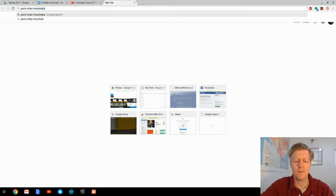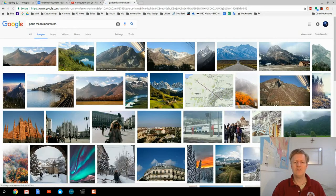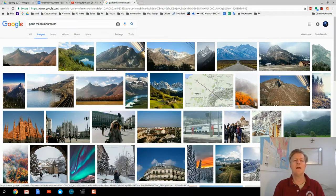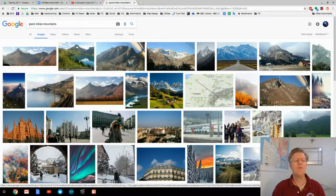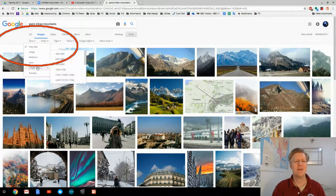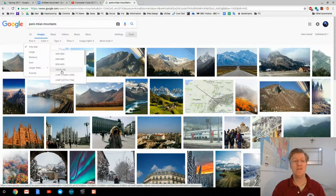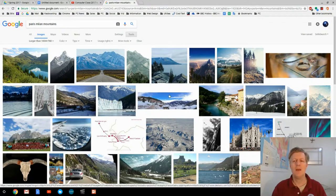That brings up some preview images of Paris Milan mountains. Let's go to Images and we see many images there, but they're all different sizes. To find a large one, notice I have different options up here — one of them is called Tools. I click on Tools, then the first option is Size. I click it and I can select 'larger than 1024 by 768.' The images refresh and now I'm only left with the larger images.